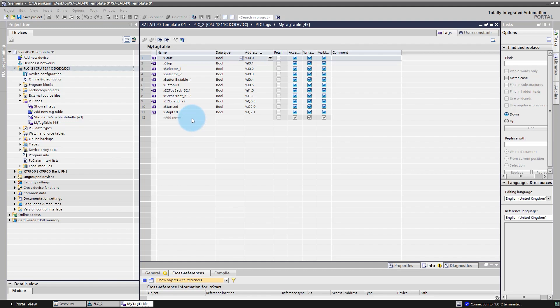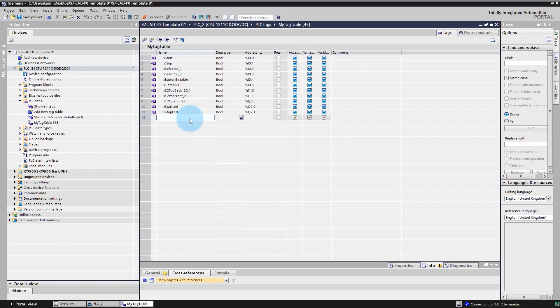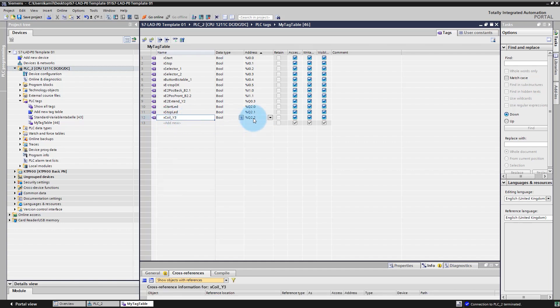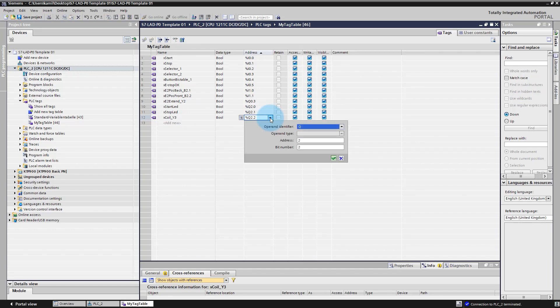Let's define a new variable — for example, output X_CoilY3. As you can see, our system declared this variable automatically as an output. Click on the address field and here you can select the memory area where you want to define your variable. You can define input variables, output variables using Q, or you can define this variable as a memory tag, which is an auxiliary variable that you can use in your code.